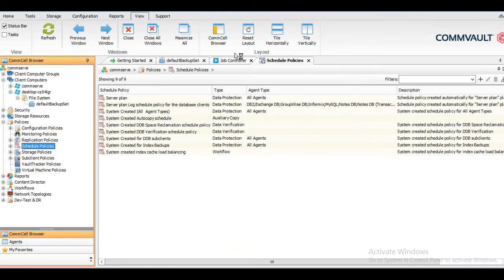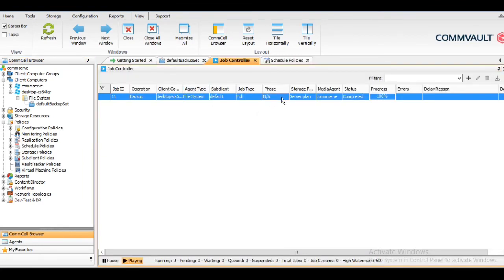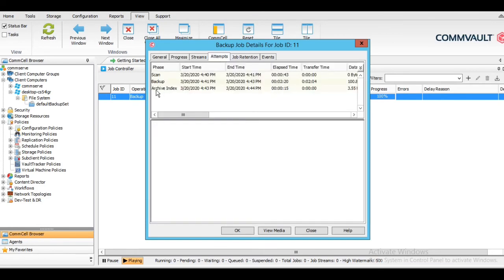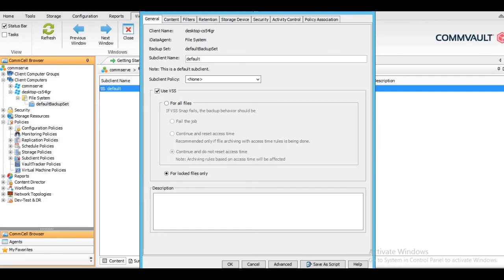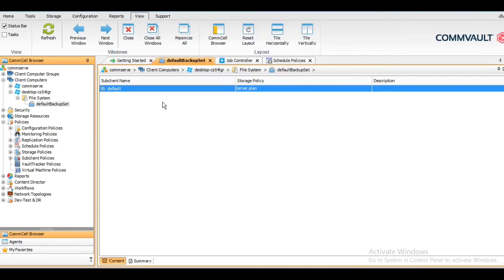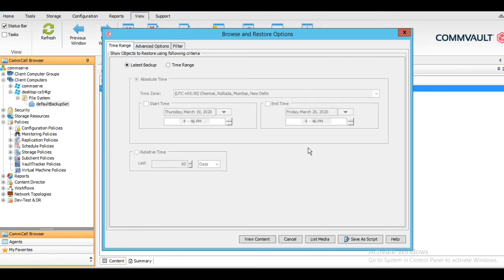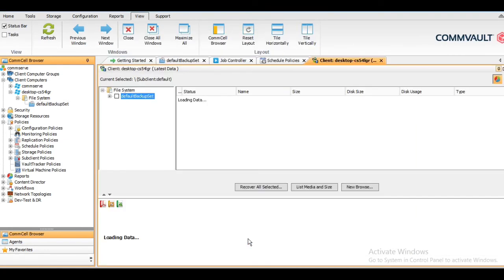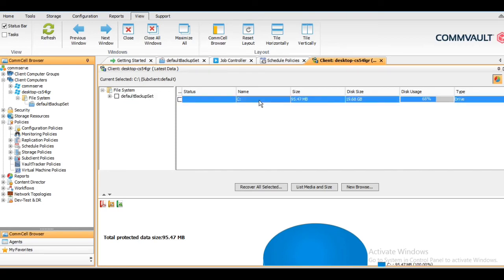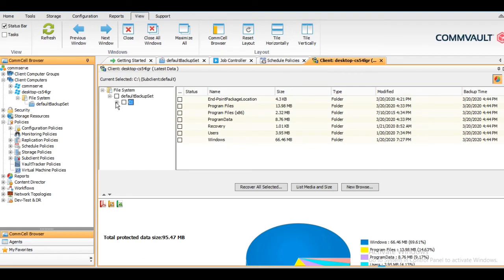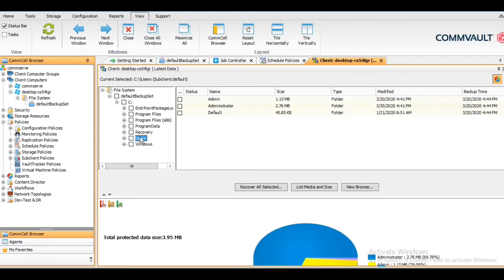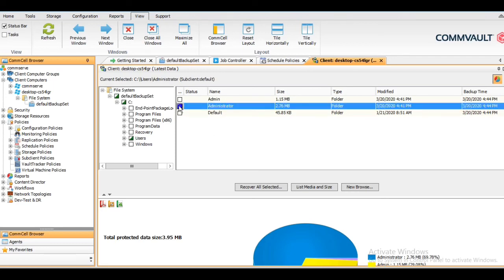Our backup is now completed. You can see all three phases — scan, backup, and archive index — are done. Once backup is completed, let me show you the restoration. You can select a particular time range. In my video I am going for the application backup only since I have taken only one backup. Under the C drive, all the folders have been backed up — note that we configured only Office files, so only those were captured.